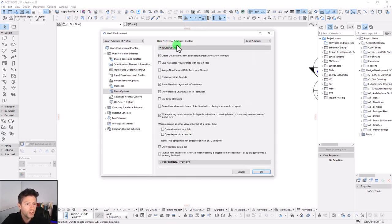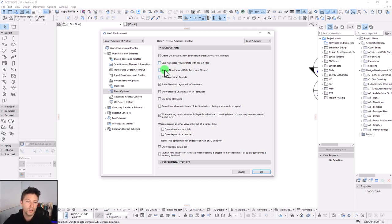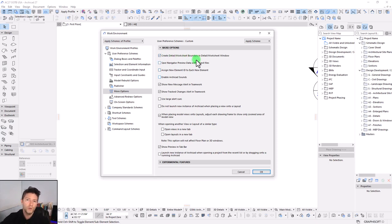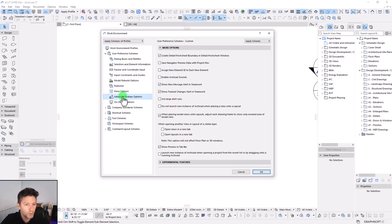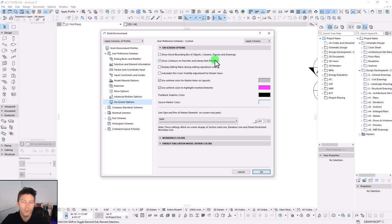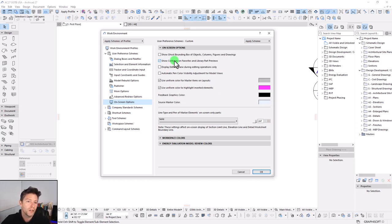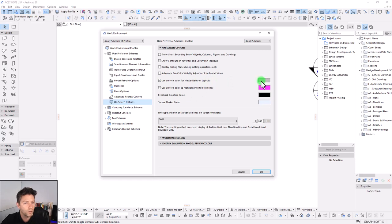These are two important settings with version 27. A few other important options here are this assign new element ID to each new element. That's one I always like to uncheck because I don't like it to start counting the numbers on our element IDs. Another one I want to point out is this create detail worksheet boundary. So when you add a new detail and you actually jump to that detail viewpoint, this will create a boundary. Uncheck that if you don't want that boundary line to be turned on. The redraw, these are all pretty default. Our on-screen options, this is another one here, the show contours on favorites and library part previews. That's a nice way to actually see those contour lines as it's going to be displayed in 3D when you're looking at your library part in the object settings before you go and place it. Same with tweaking this master items on your layouts. Also, this source marker color, I like adjusting that so that when you turn on your source markers here in your on-screen display options up top, then you can customize that setting.